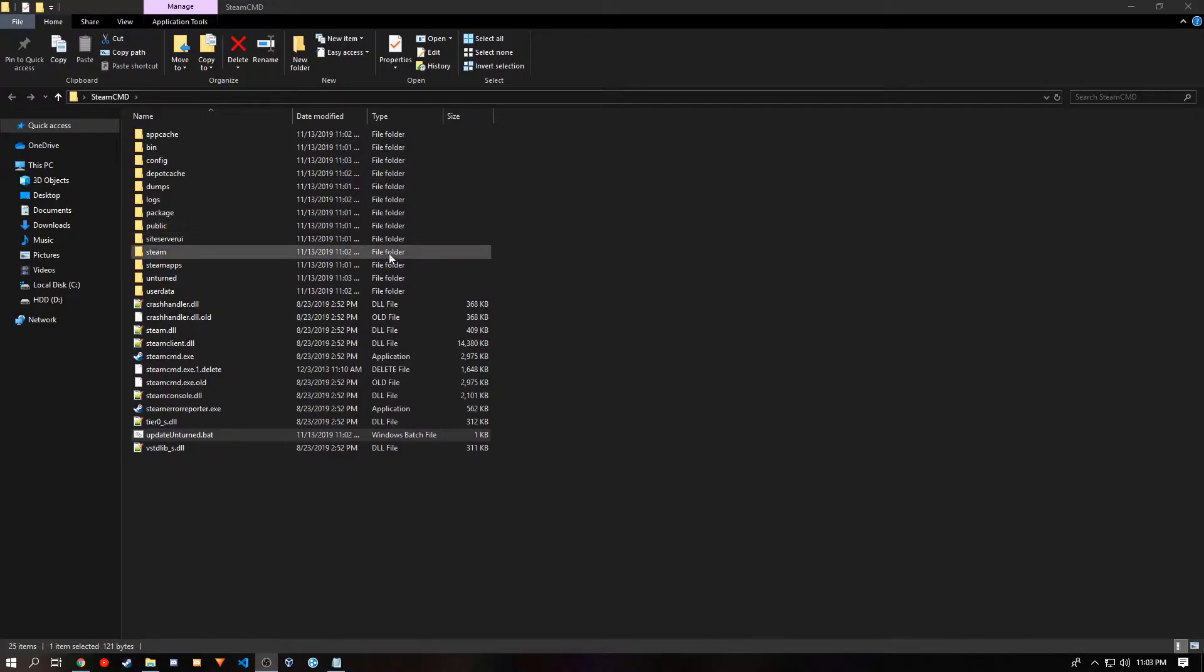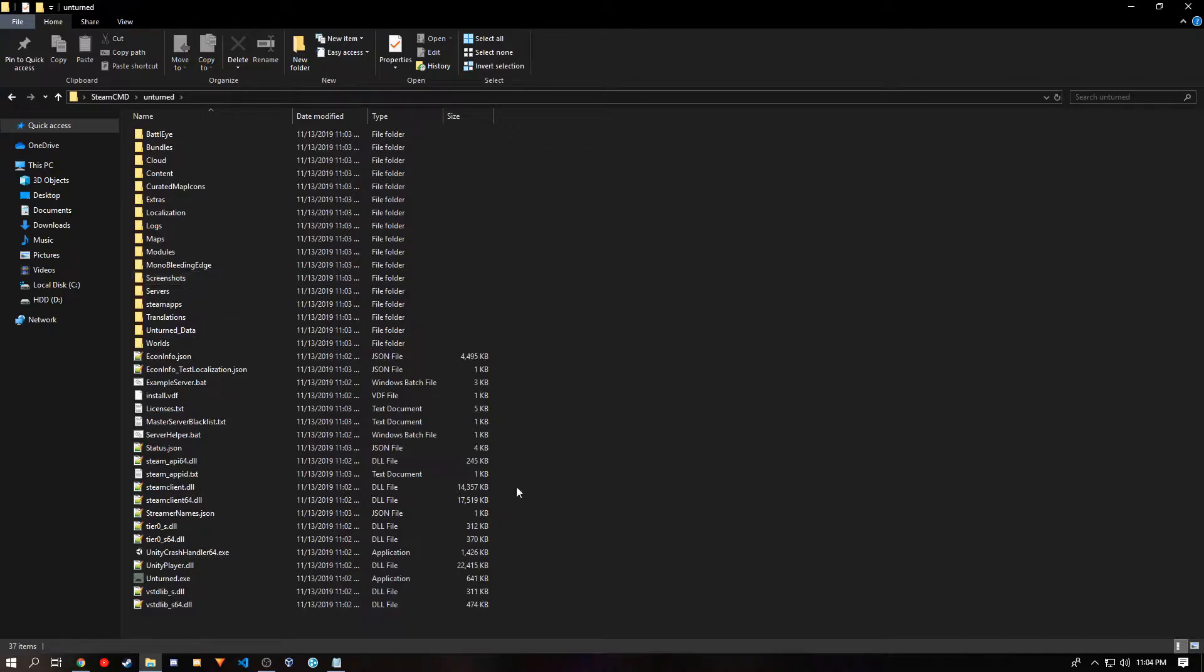Once it is finished, you'll see a new folder named Unturned. And in that folder will be a server installation of Unturned.